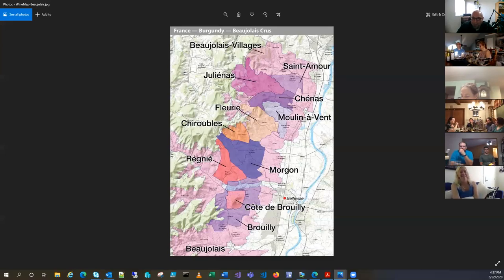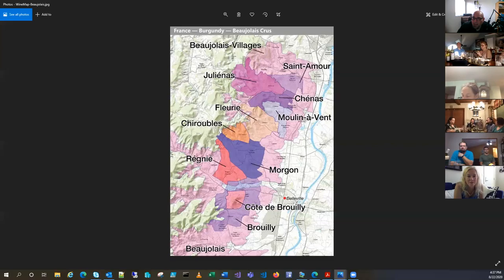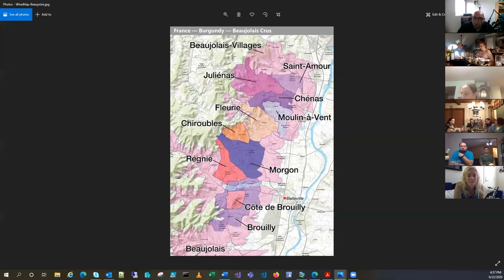But it has those same kind of, and that's the thing about Gamay is that, at least to me, it has a lot of those same fruit flavors of Pinot without that kind of low meat, dirt note.